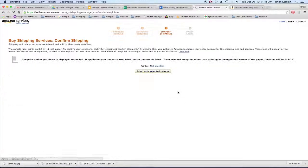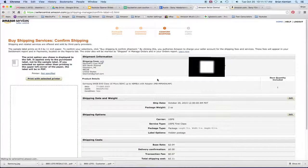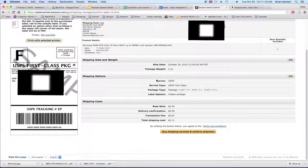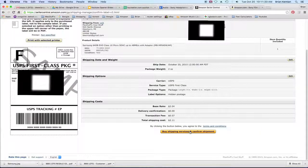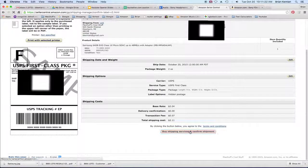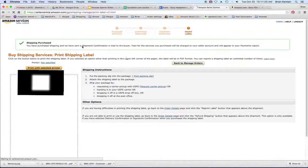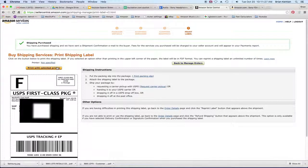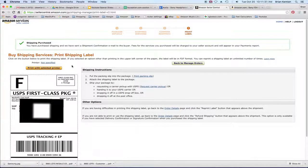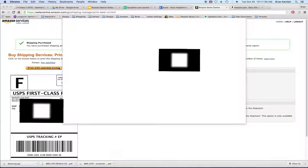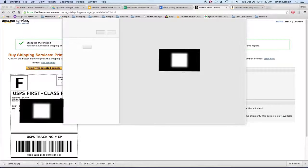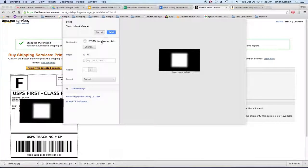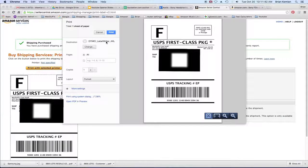Then when I hit continue, you have your option here to buy the shipping service. And then we're going to print that with the selected printer. Now here it's going to say printer not specified. It's okay because watch what happens. When you click on it, all you have to do is make sure that your label printer is selected in here. And I have already selected mine.